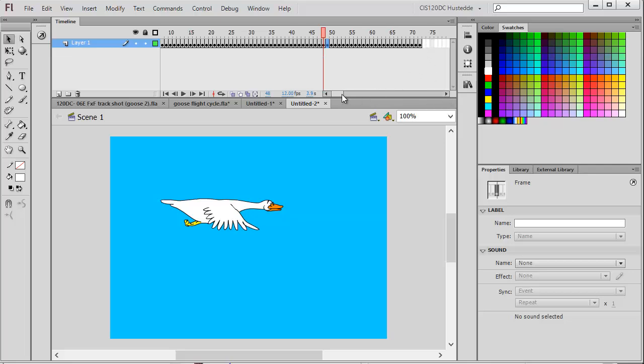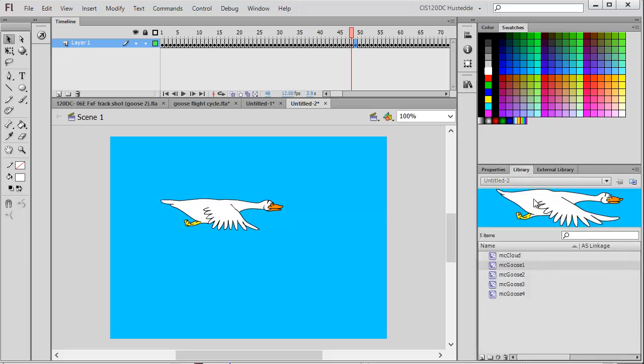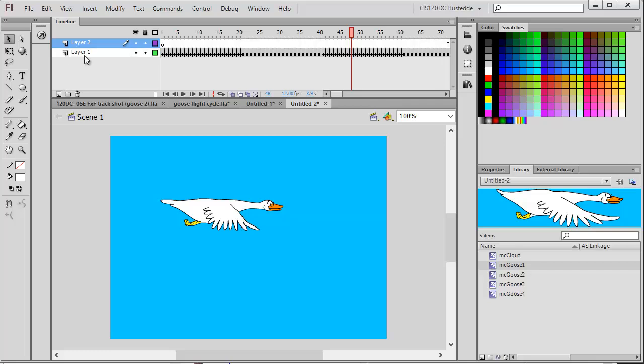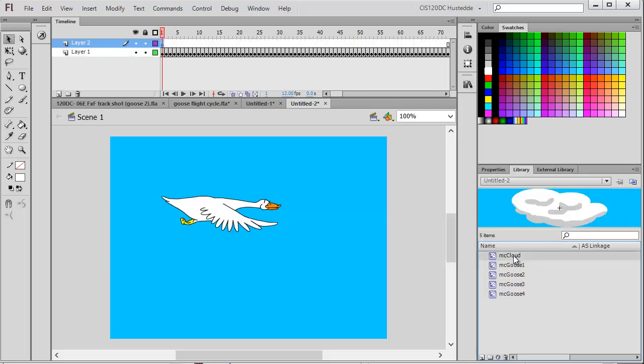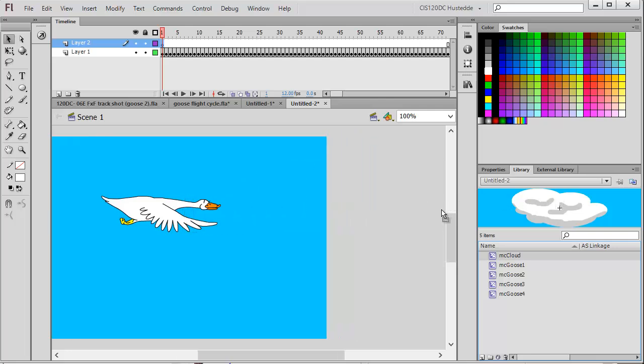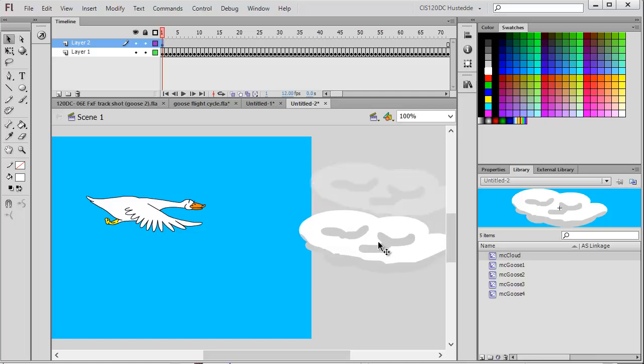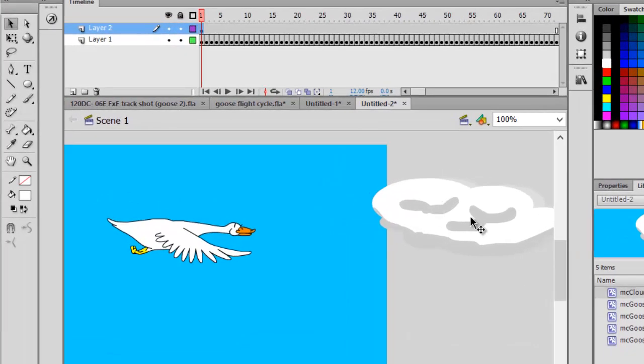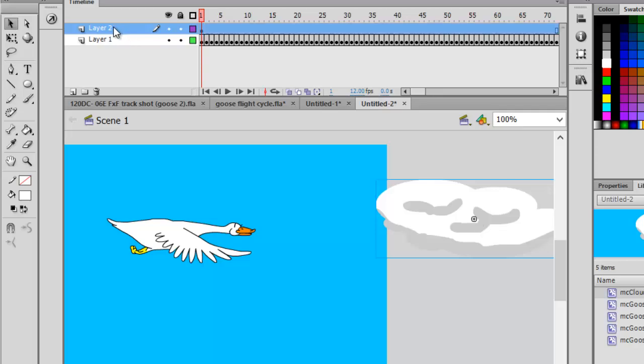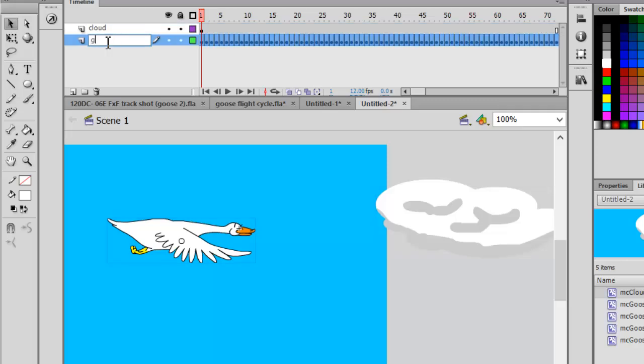There's my six-second sequence at 12 frames per second. As part of that sequence, I want to have something moving in the background. We've got that cloud. I'm going to add another layer, take my cloud, and position it on this layer. Let's have the cloud a little bit above him. I'm going to name this layer 'cloud,' name layer one 'goose,' and so I don't accidentally move the goose, I'm going to lock that layer.